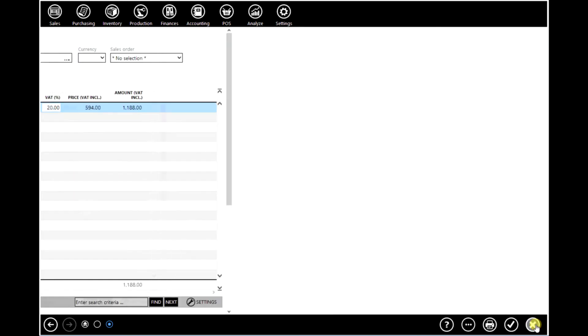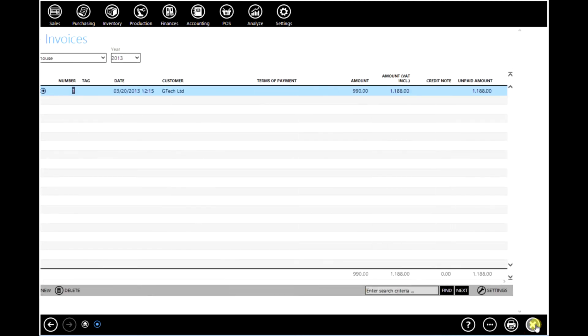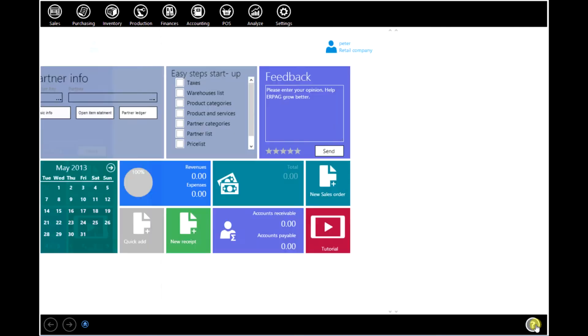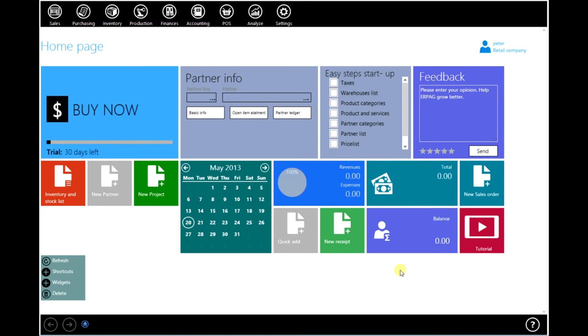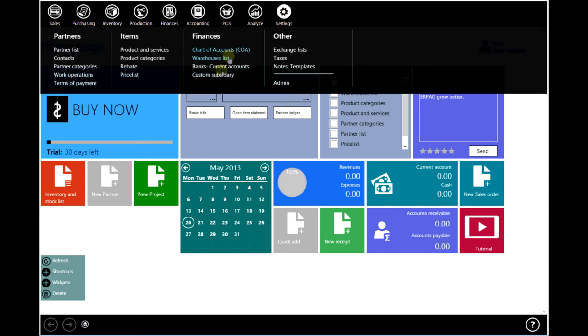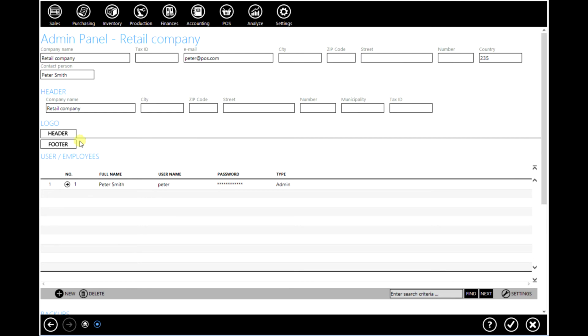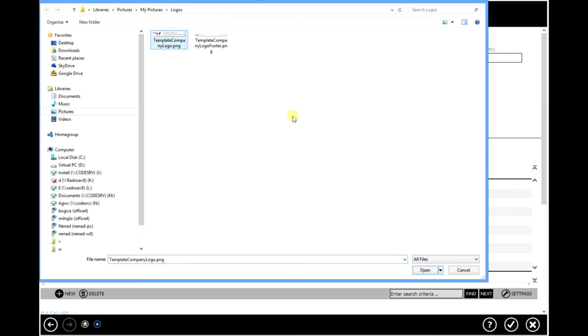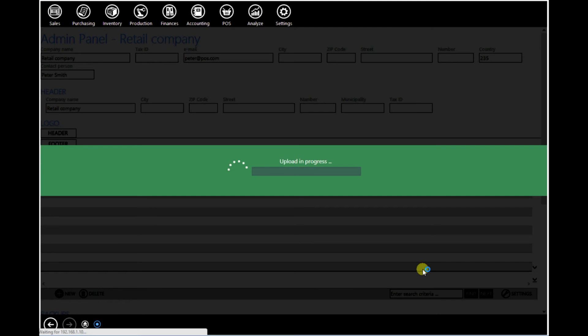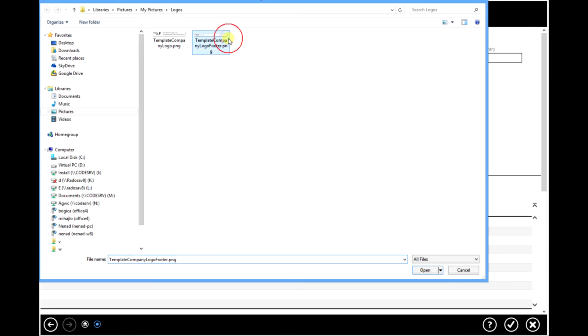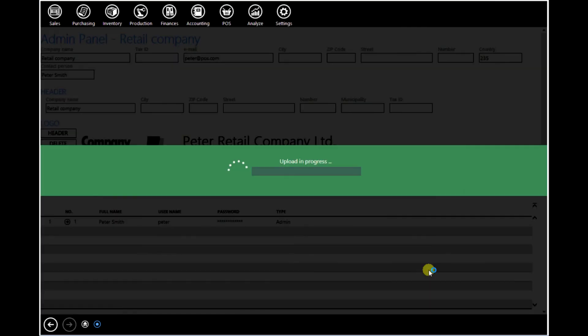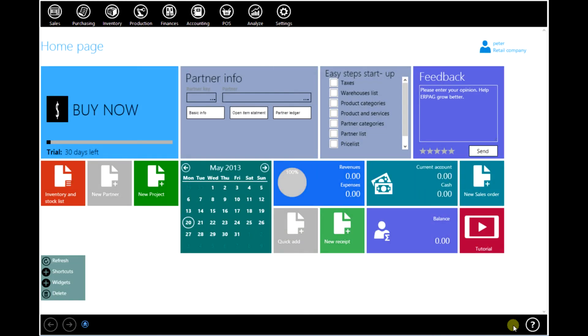Now we'll create a new invoice but before that we'll create a logo for your company. We will let our customer to pay for goods by two monthly installments. And we'll create one sales order as well. Go to Settings, Admin, click on header and import footer and click OK to confirm.